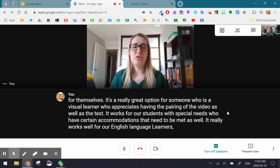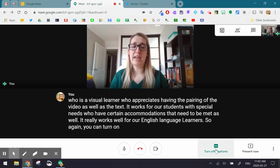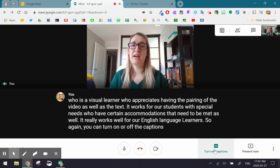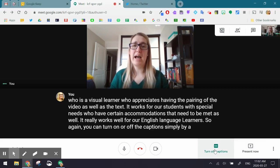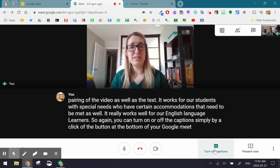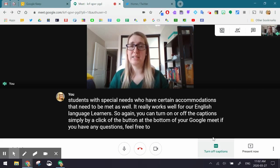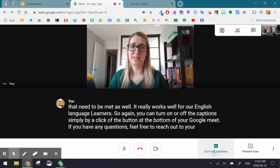So again, you can turn on or off the captions simply by a click of the button at the bottom of your Google Meet. If you have any questions, feel free to reach out to your LT Consultant.